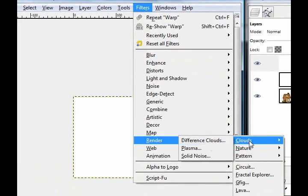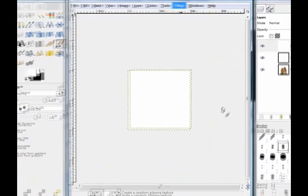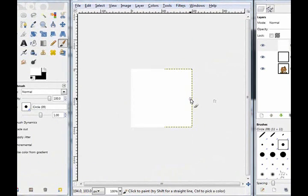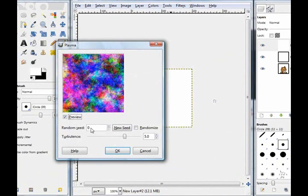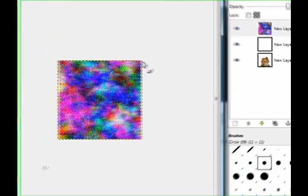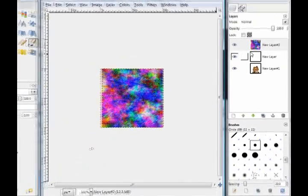Okay on this top layer you're going to go filters, render, clouds, and plasma. Then put the turbulence around 5 and then click ok.